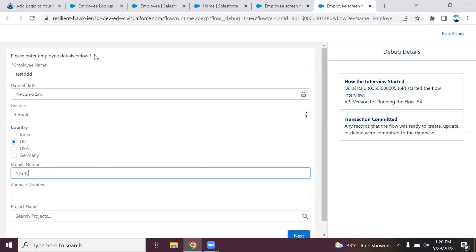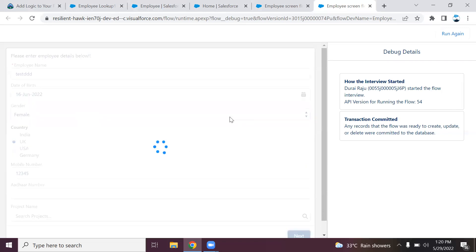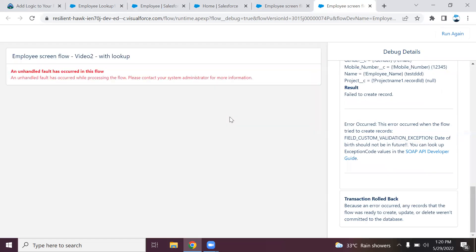I have provided two wrong values now. I'm clicking next. At the screen level, the validation is not happening since the validation I created is at the object level. The flow will fail like this with an unhandled fault.